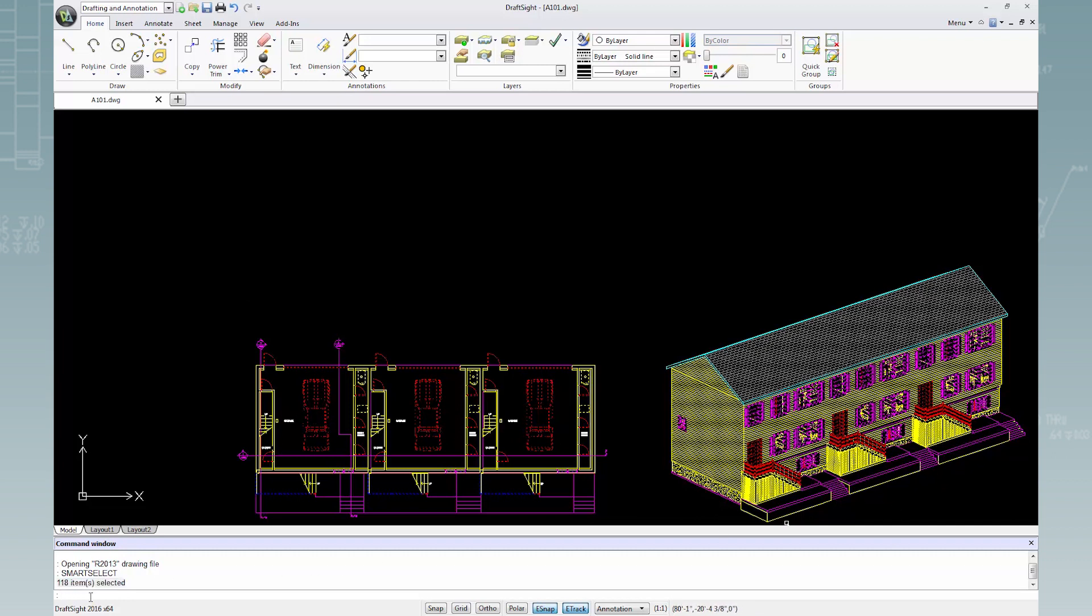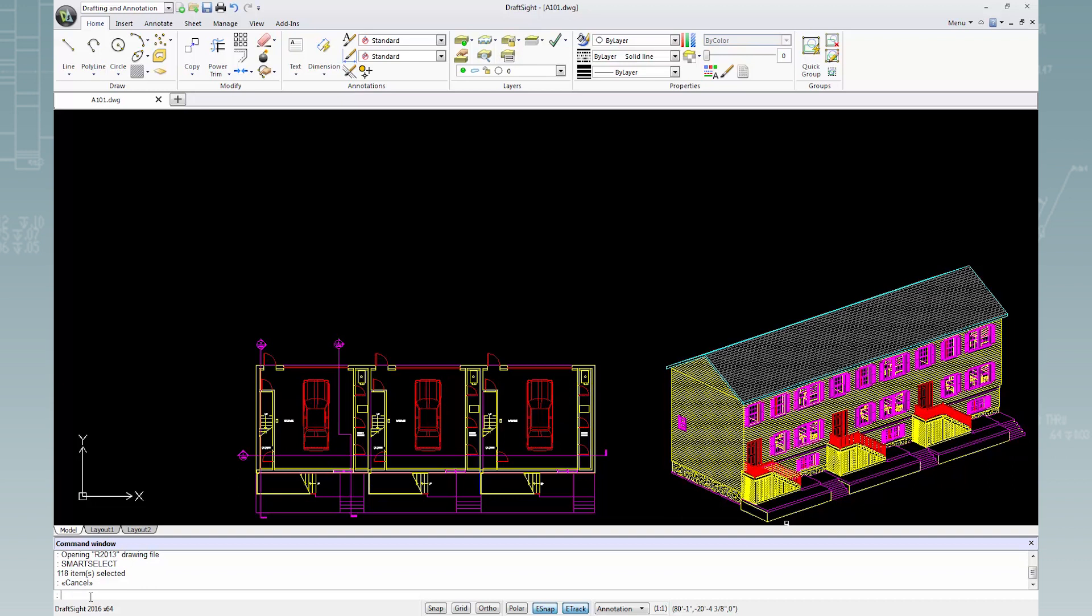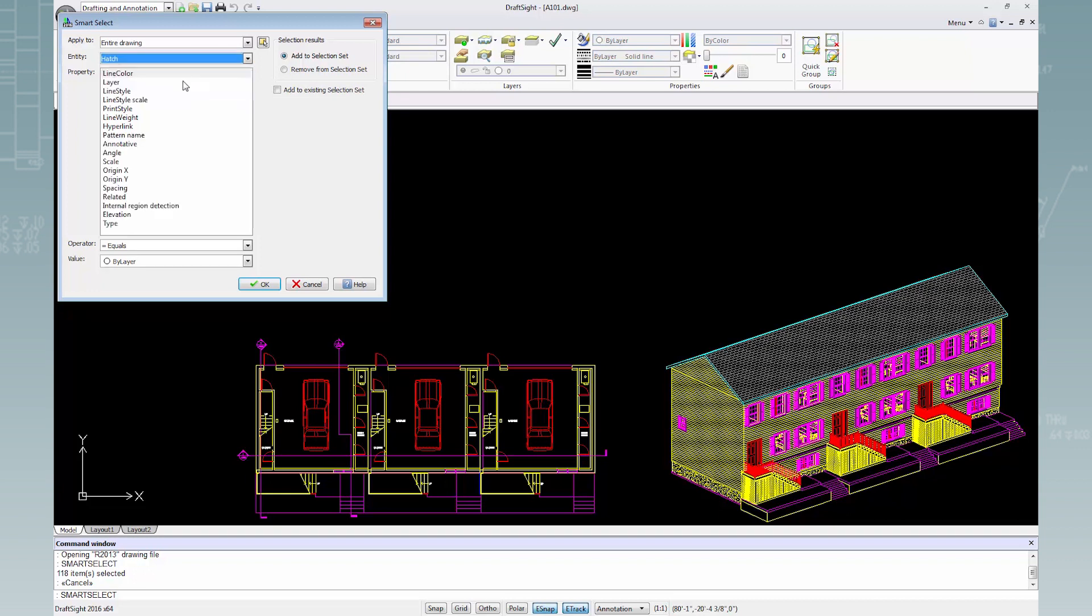Press the Escape key to Cancel, and then Enter to open the Smart Select dialog box. This time, I'll only change the Entity Type to Hatch, leaving the other sections as default, and click OK.